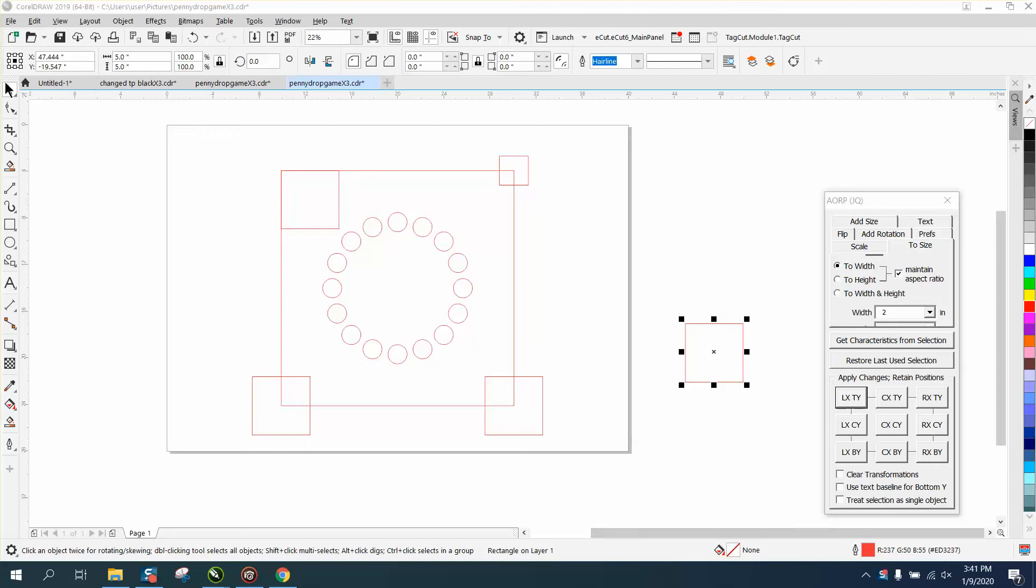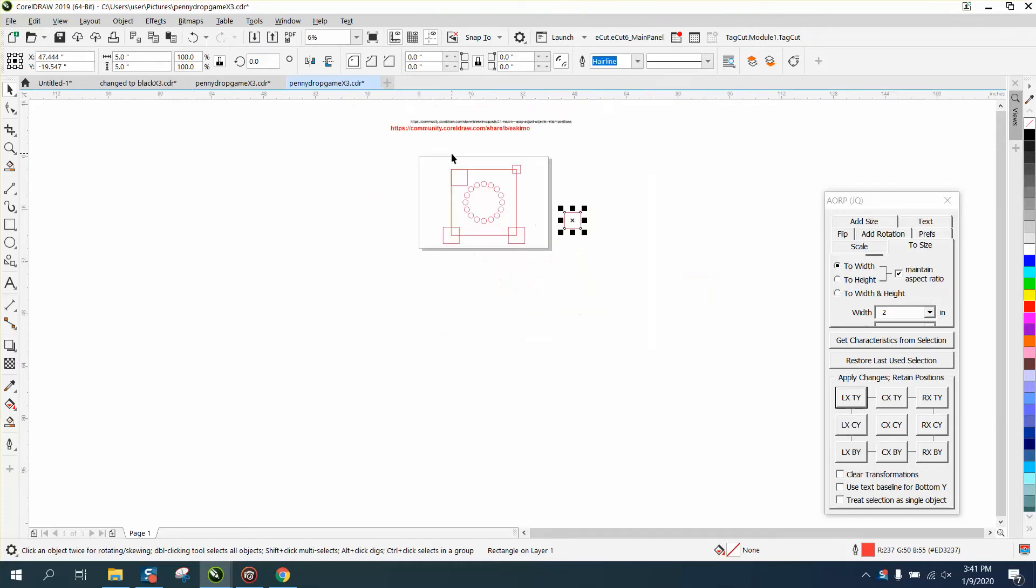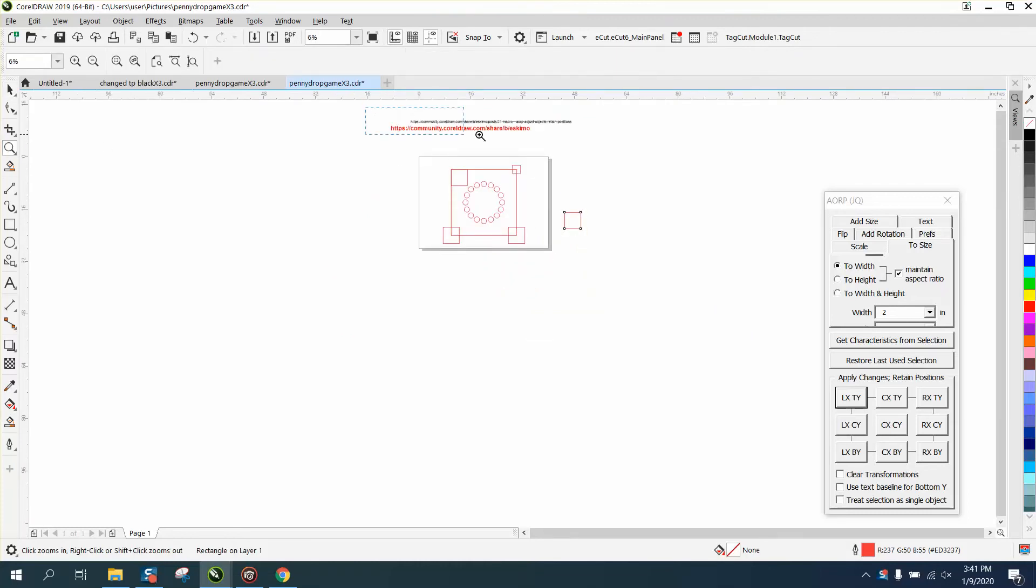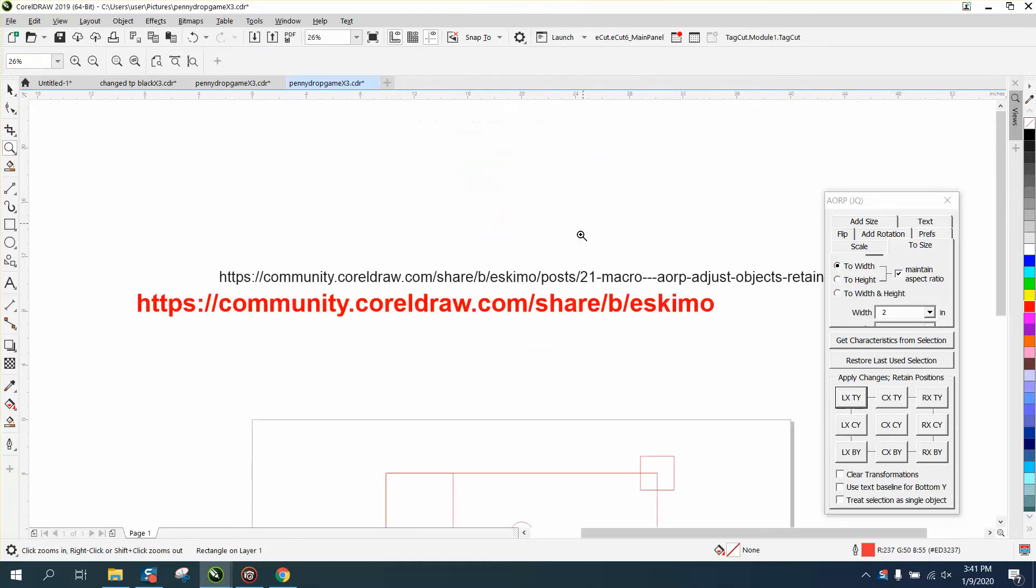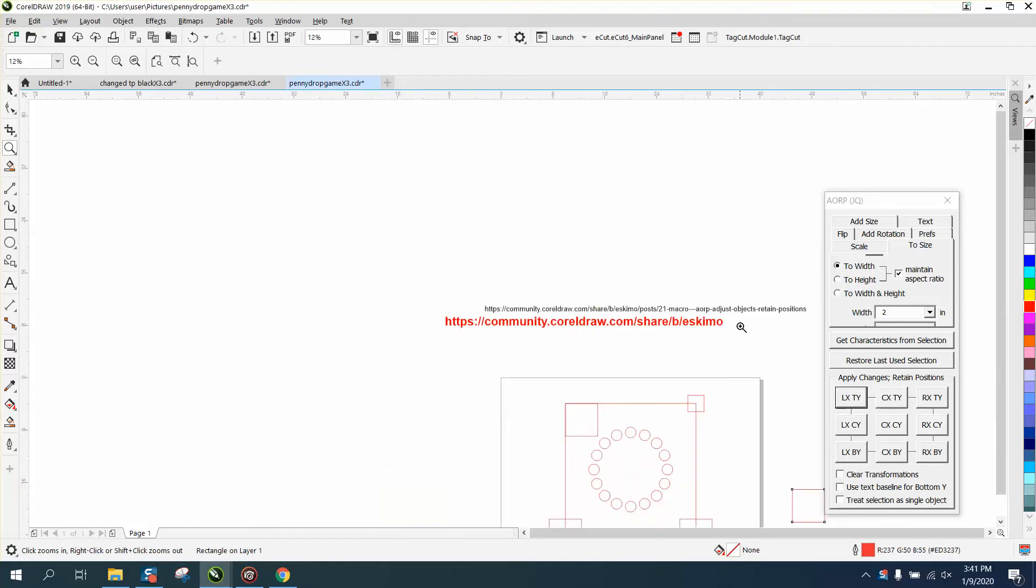Hi, it's me again with CorelDraw tips and tricks. This is a macro that my new mentor, my new friend wrote. It's found at community.coreldraw.com/share/eskimo and it's called AORP. It stands for Adjust Object Retain Positions.